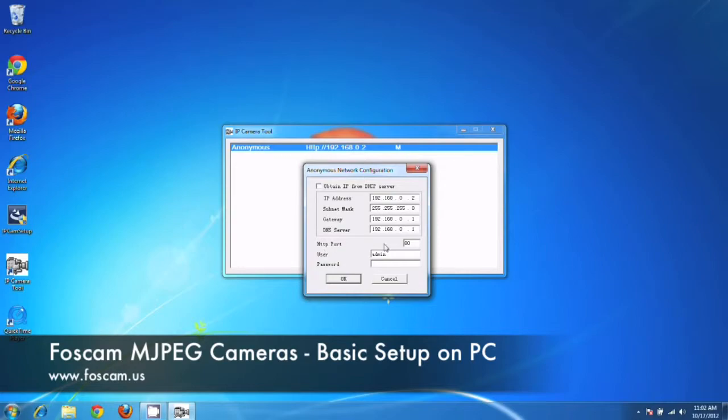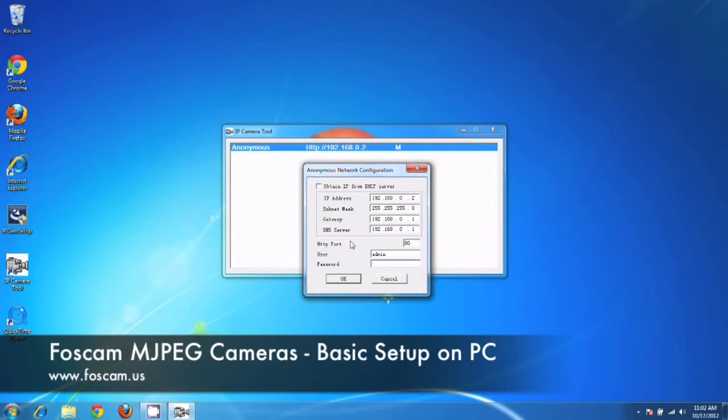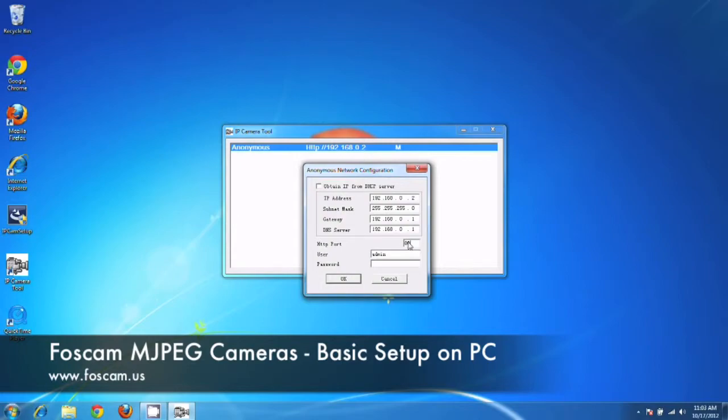HTTP port, we're going to change that later on. We'll get into that in the wireless and possibly the port forwarding video. Definitely we're going to be changing this. But basically, think about it in the sense that your IP address can only be identified per device on your network. The port is also assigned to only one device. You can't have two devices on the same port.